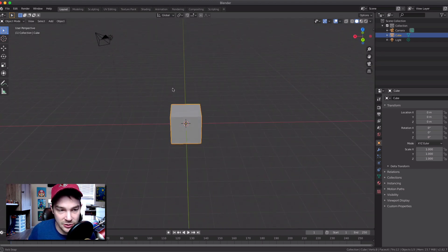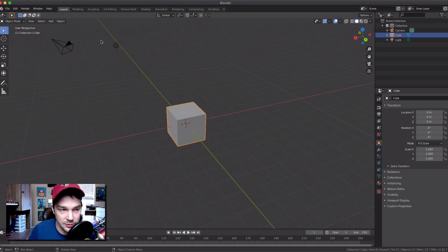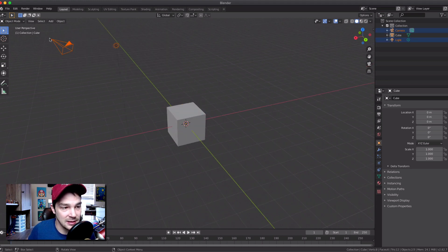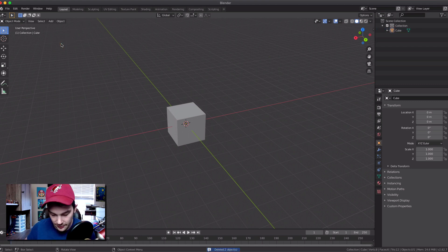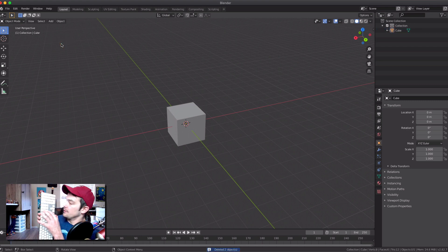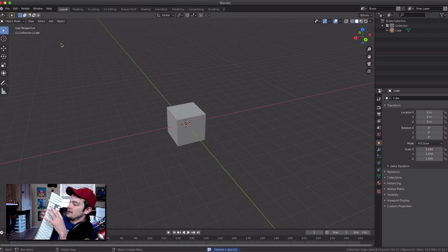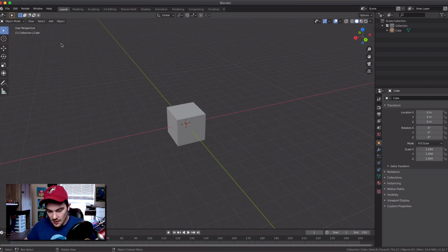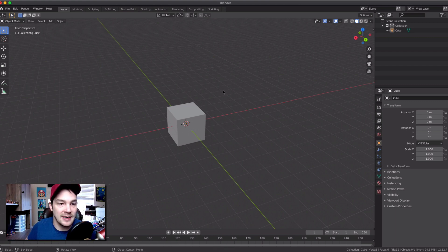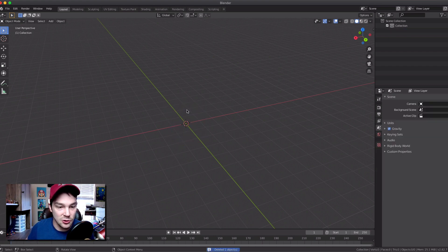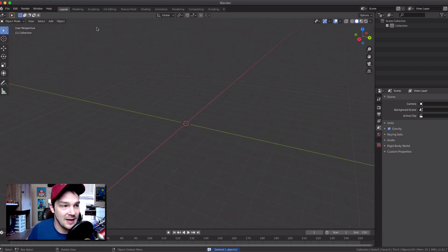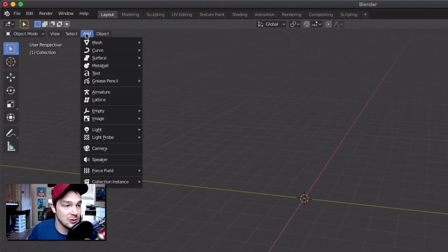The first thing I'm going to do in this scene is delete all of these default objects. Just drag-select them all, hit the Delete button — that little Delete button right there — and that should delete everything from the scene including the cube. Now we have a blank canvas.